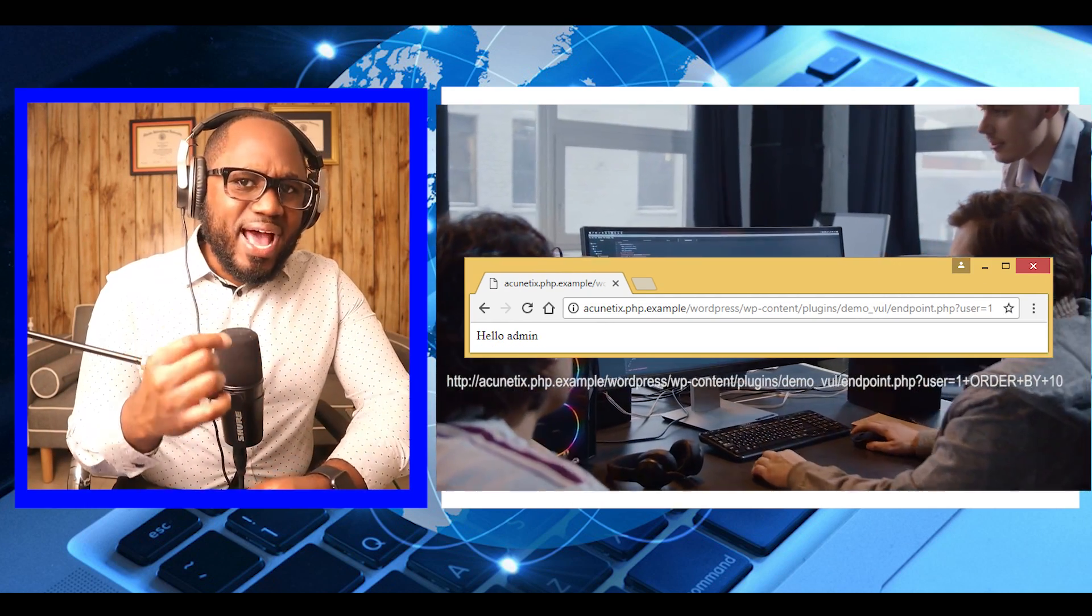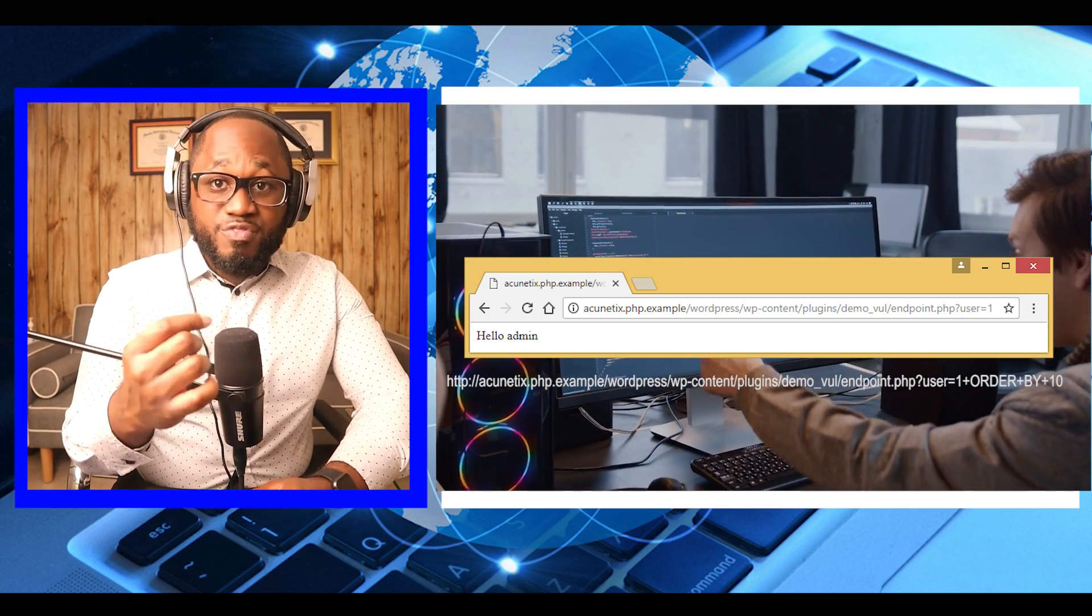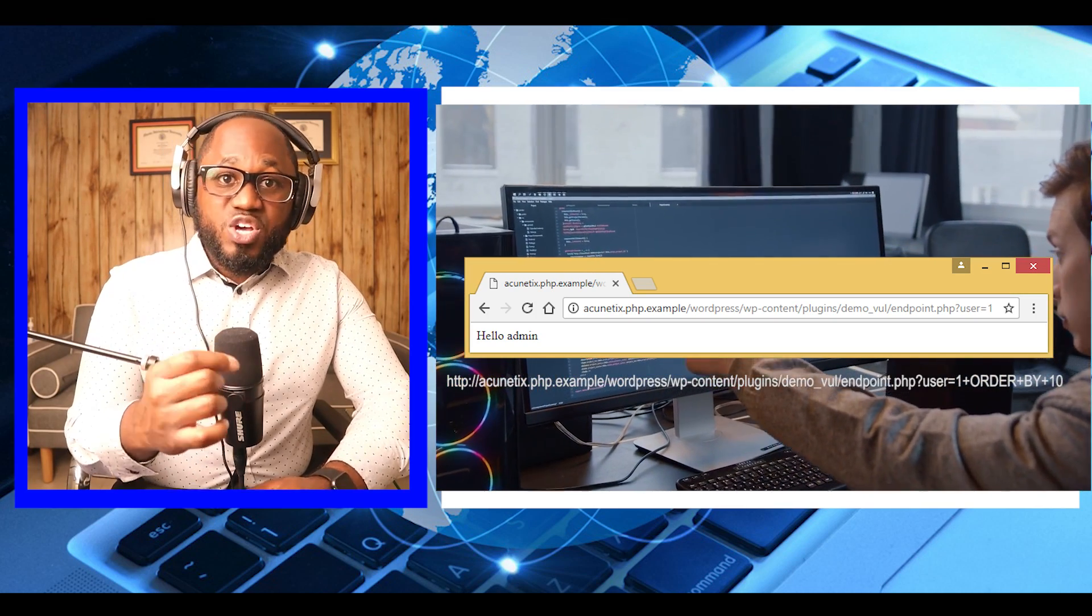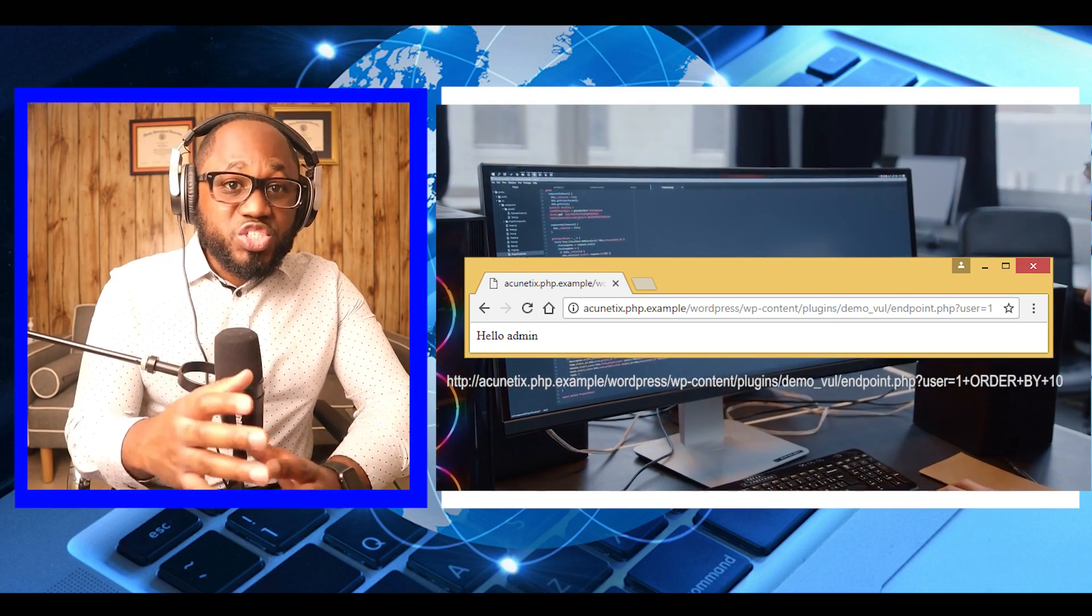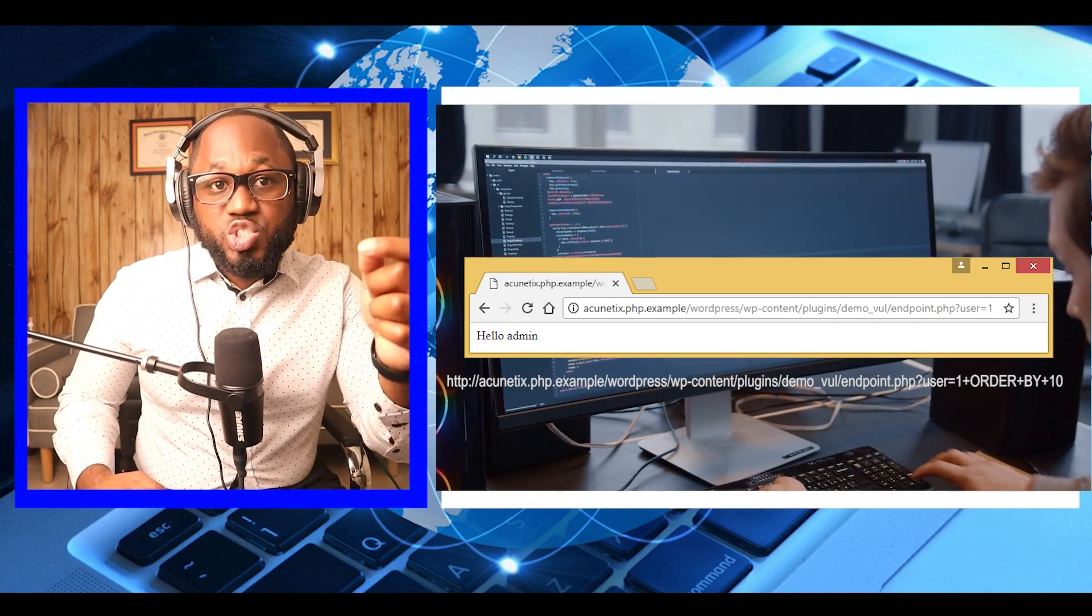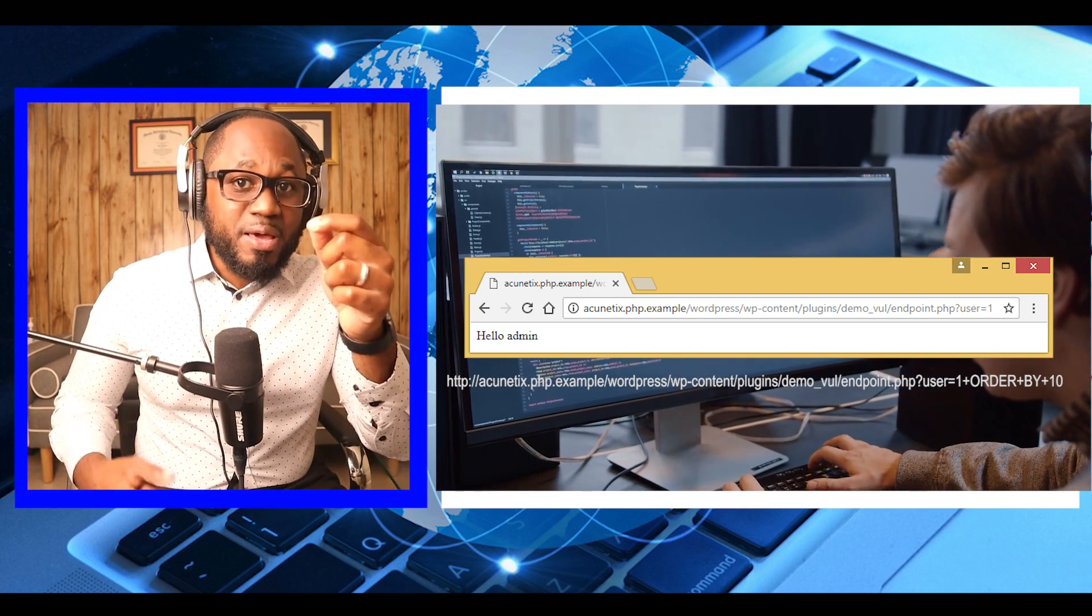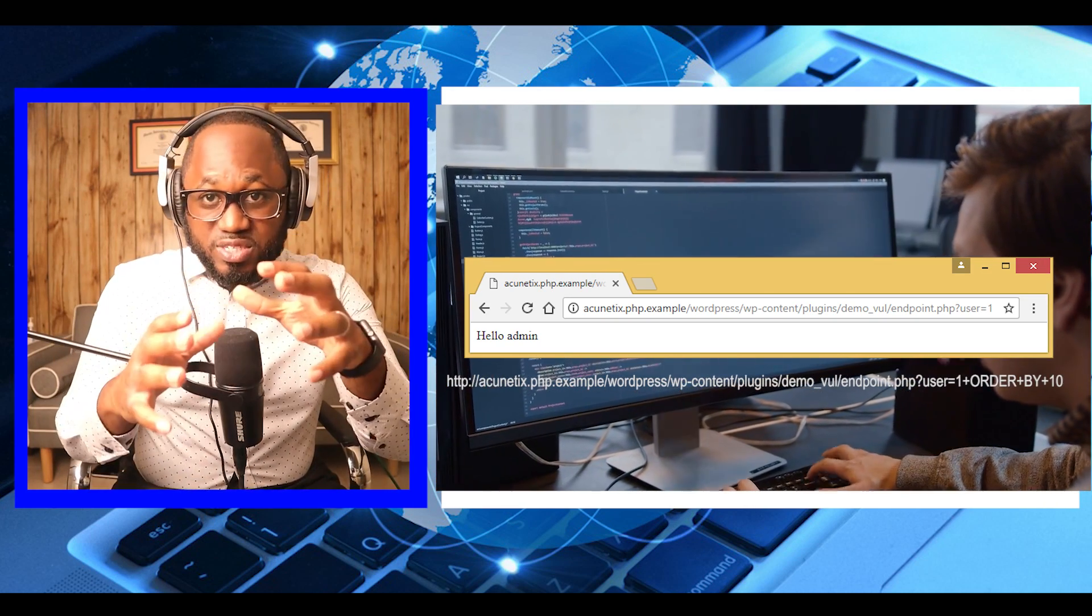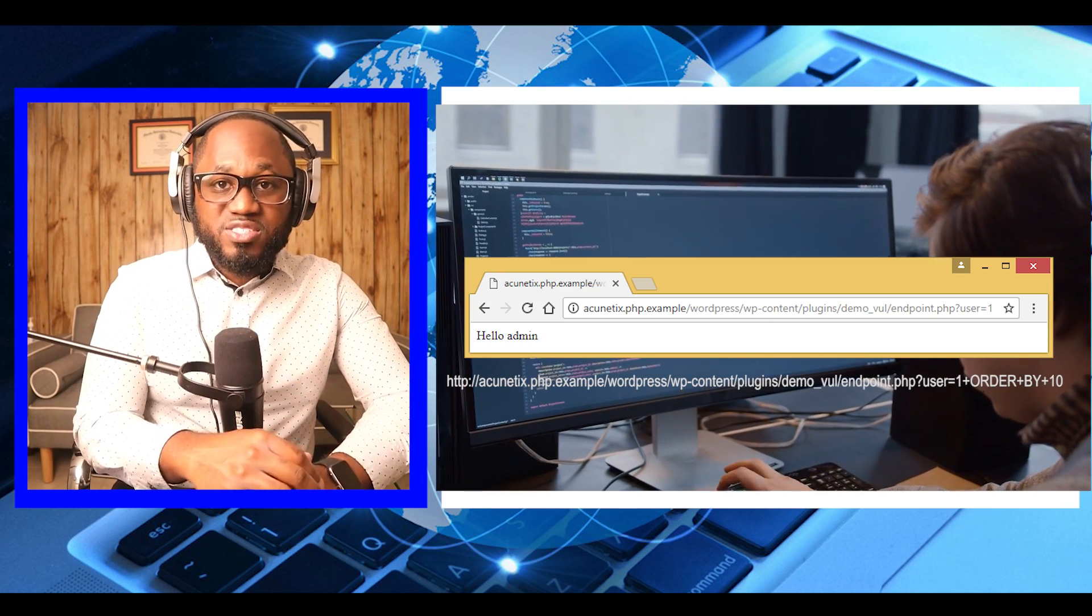We want to get access to the administration area of the website. So we assume that we don't know the structure of the database or that the administrator used non-default naming prefixes when installing WordPress.